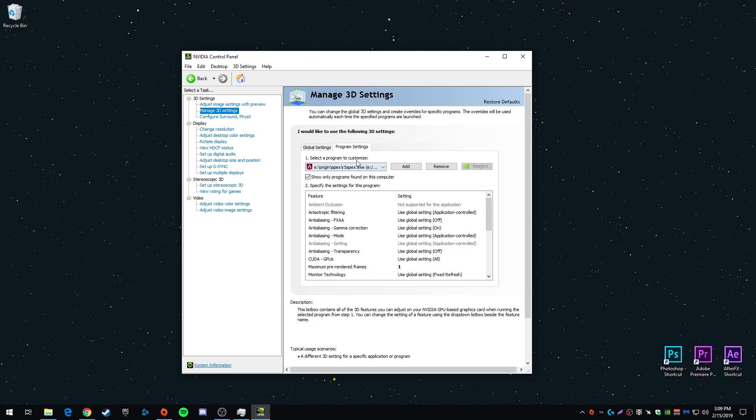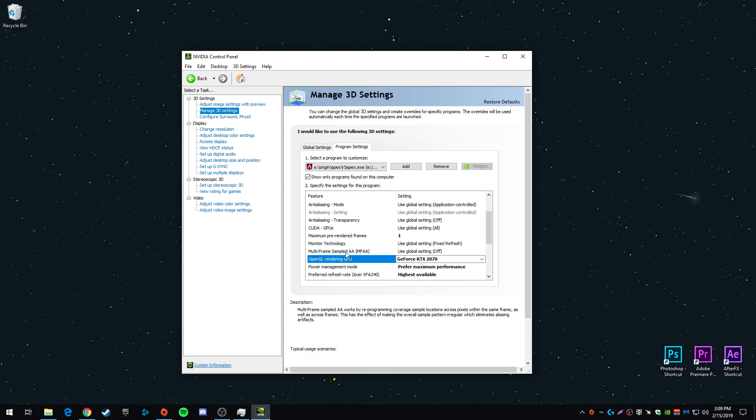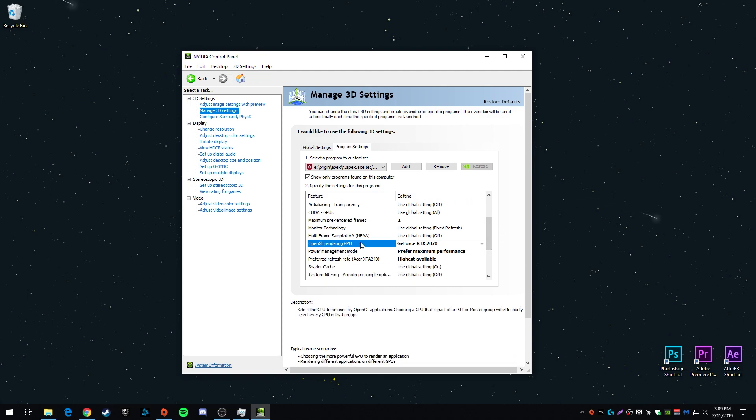Go to your Apex game and you're going to scroll down, change maximum pre-rendered frames to one, choose OpenGL to your graphics card, power management mode to maximum performance.